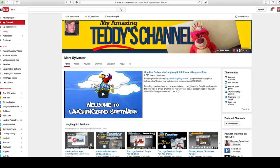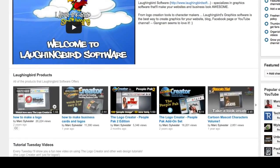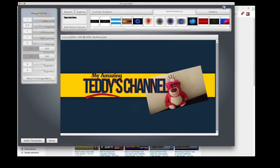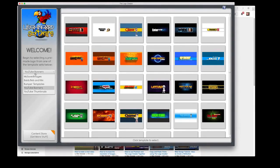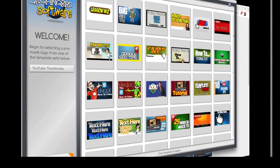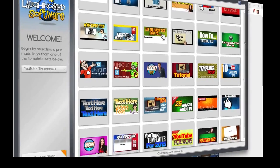Now we're going to modify the thumbnails. The thumbnail image of a video is probably the number one or number two reason people click on a video. Sometimes people don't even read the title — they just want to click on the thumbnail because it looks cool. Watch how easy it is with this new software. Back to the graphics creator, we're going to select another set of templates, and this time we're going to find some thumbnails — 50 more thumbnail images you can modify.